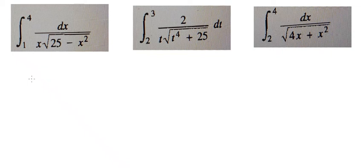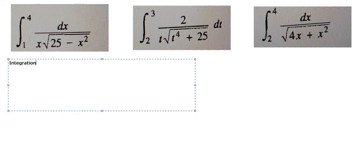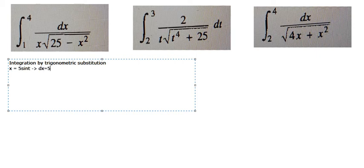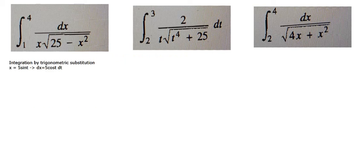Hello everybody, so today I will talk about calculus. The topic today is about integration. I will show you the answer. We need to use integration by trigonometric substitution. So we put s equal to 5·sin(t), ds equals 5·cos(t) dt. Next we need to change the boundary.